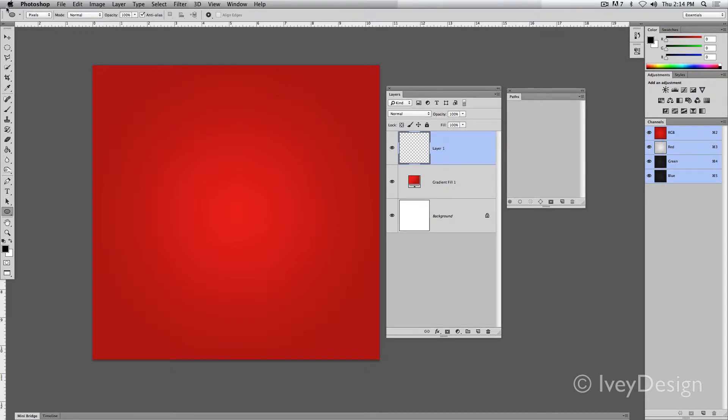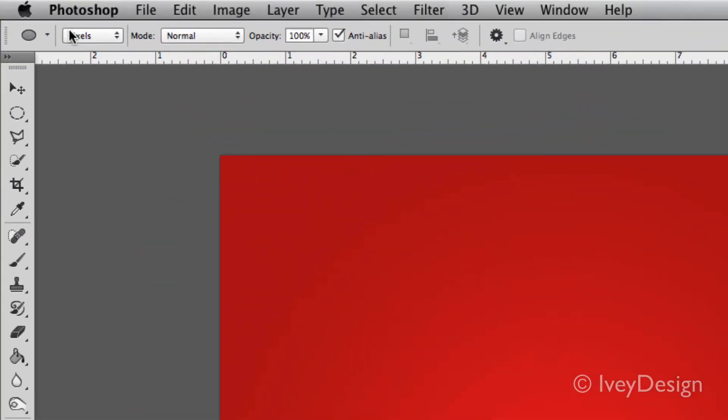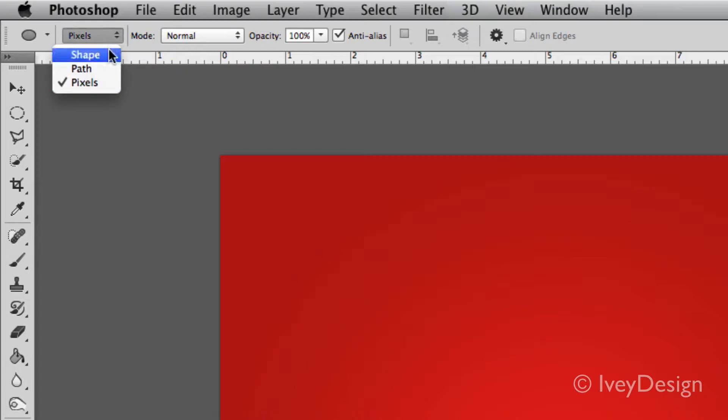Let's turn our attention to the very top left-hand corner because there's three different means of creating vector graphics. First of all, you can create shapes, regular paths, and pixels.